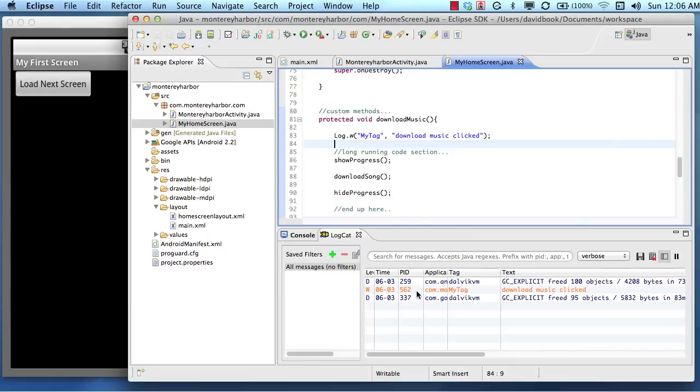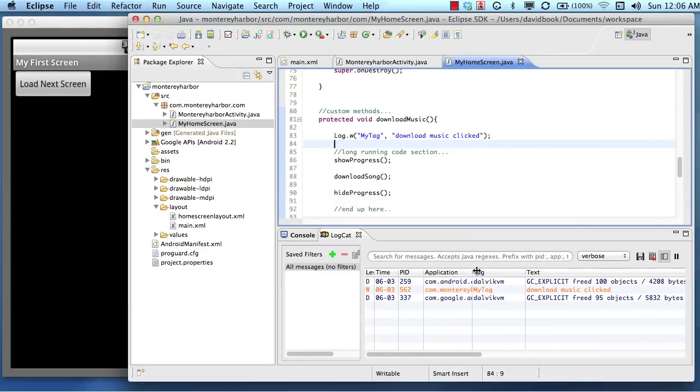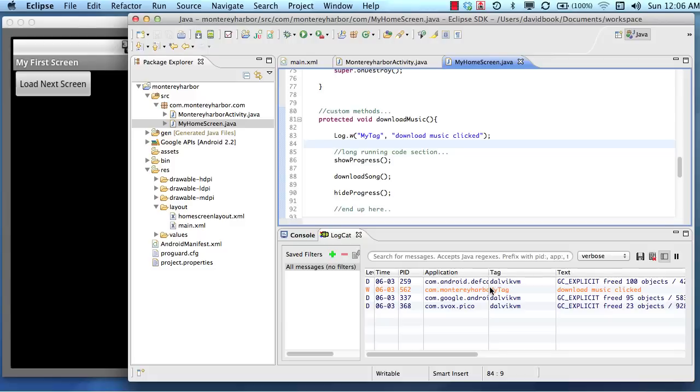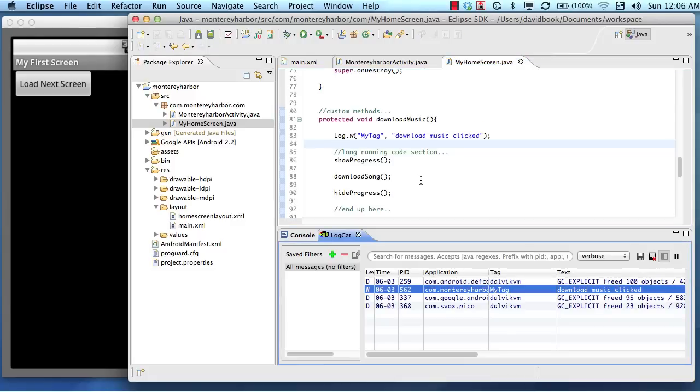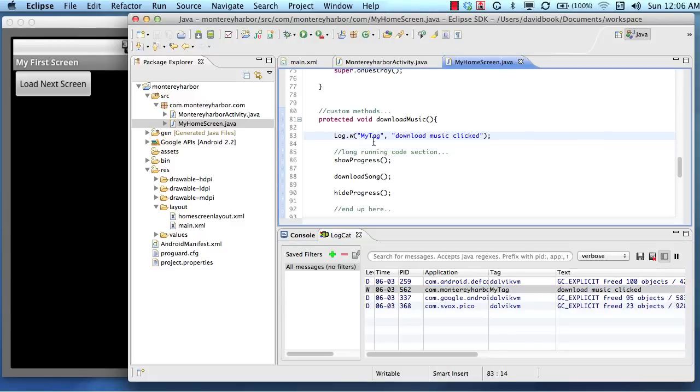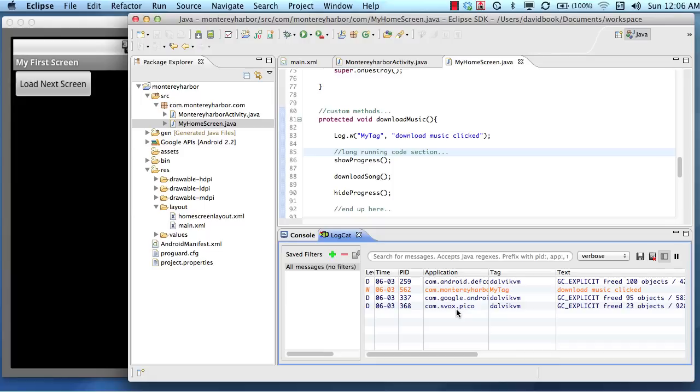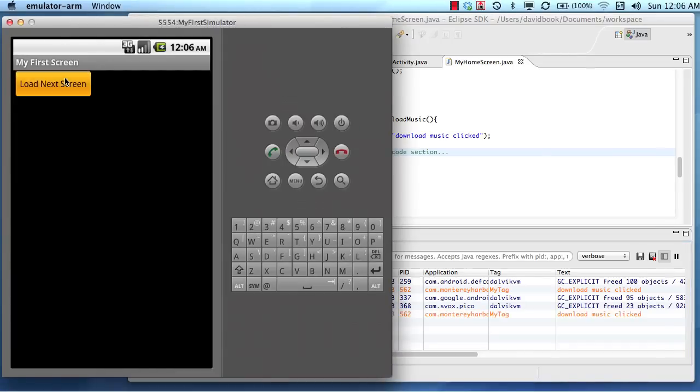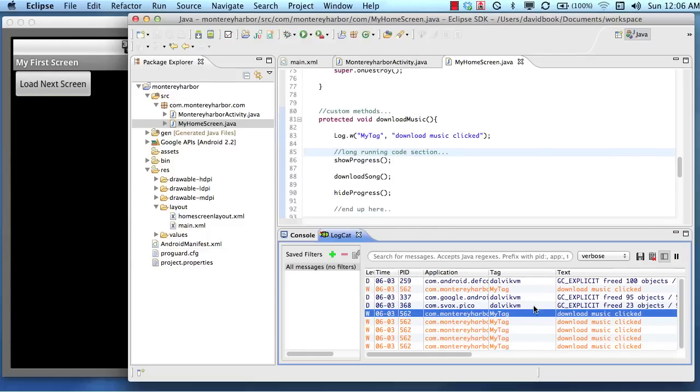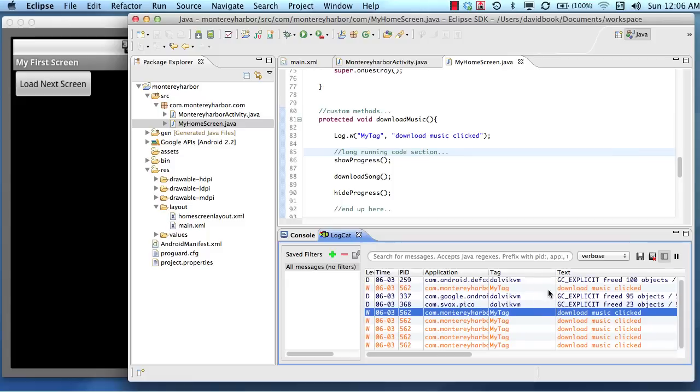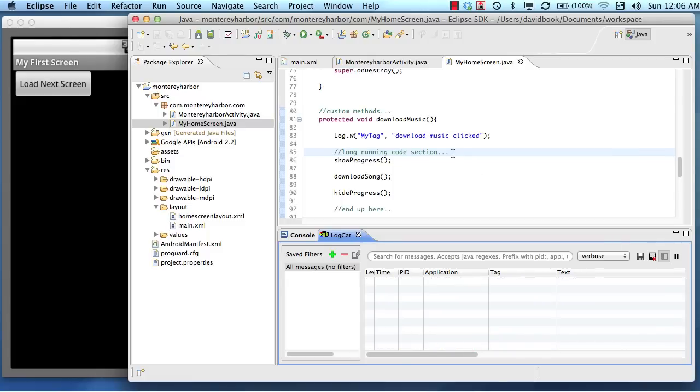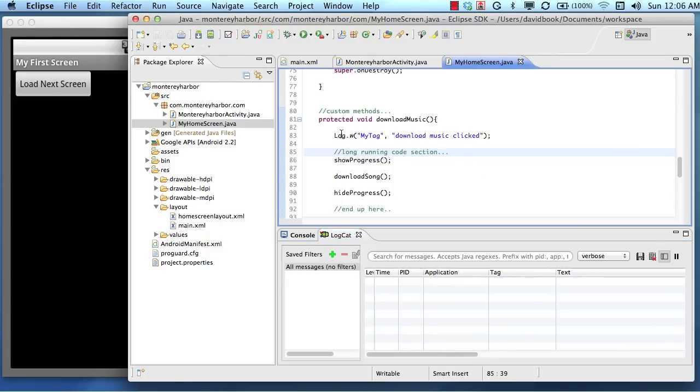So you can see now that I clicked that message, and right here the orange tag is our message. So the reason that it's orange is because I put this w right here, log w, or that's for warning, and all the warnings will show up orange. So we can click this over and over again, and you can see in the logcat the event that's being triggered, or the log statement.